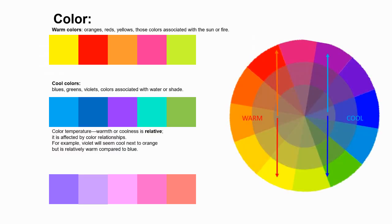We can also categorize colors according to their temperature of whether they're warm or cool. Warm colors are sort of centered around orange, orange and red, and yellows. They are associated with warmth and the sun.